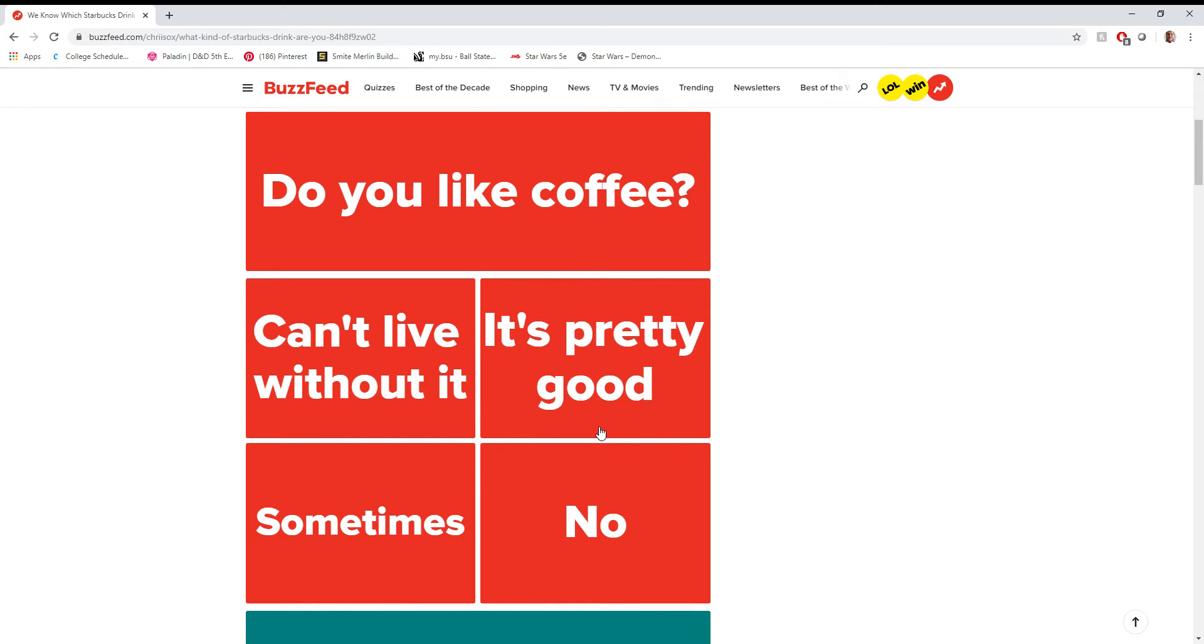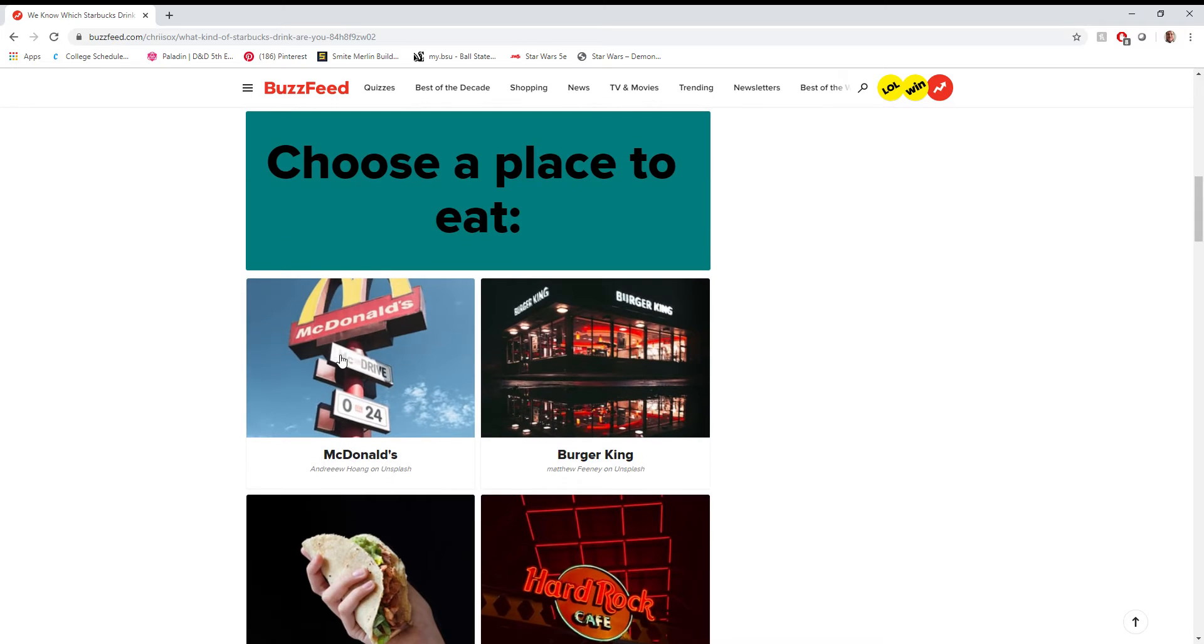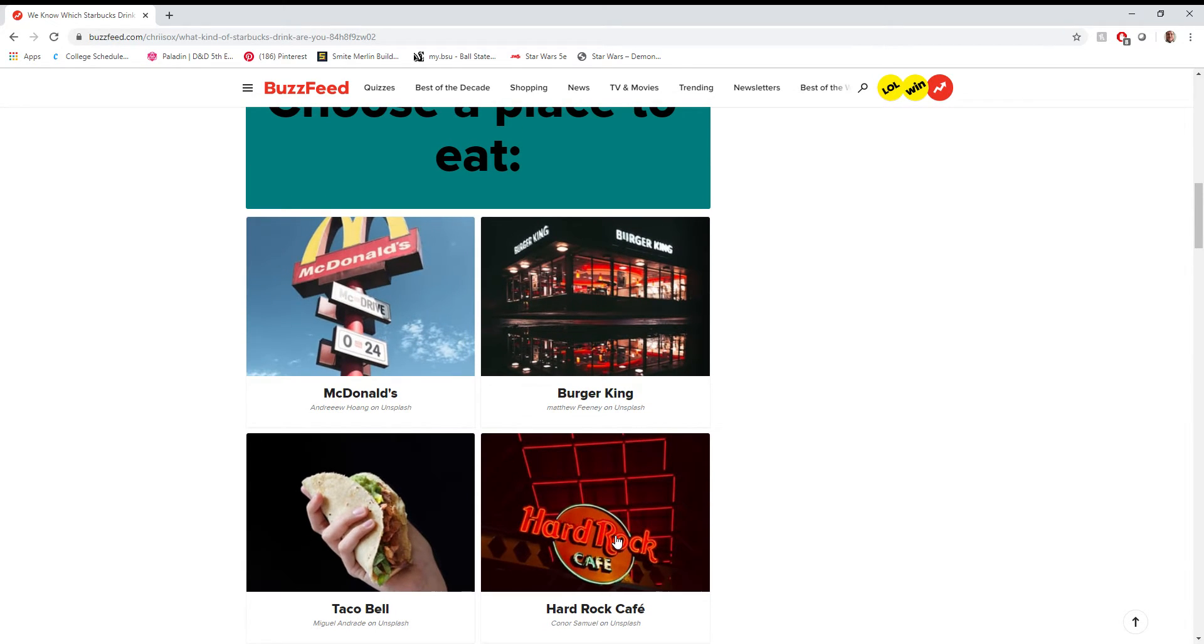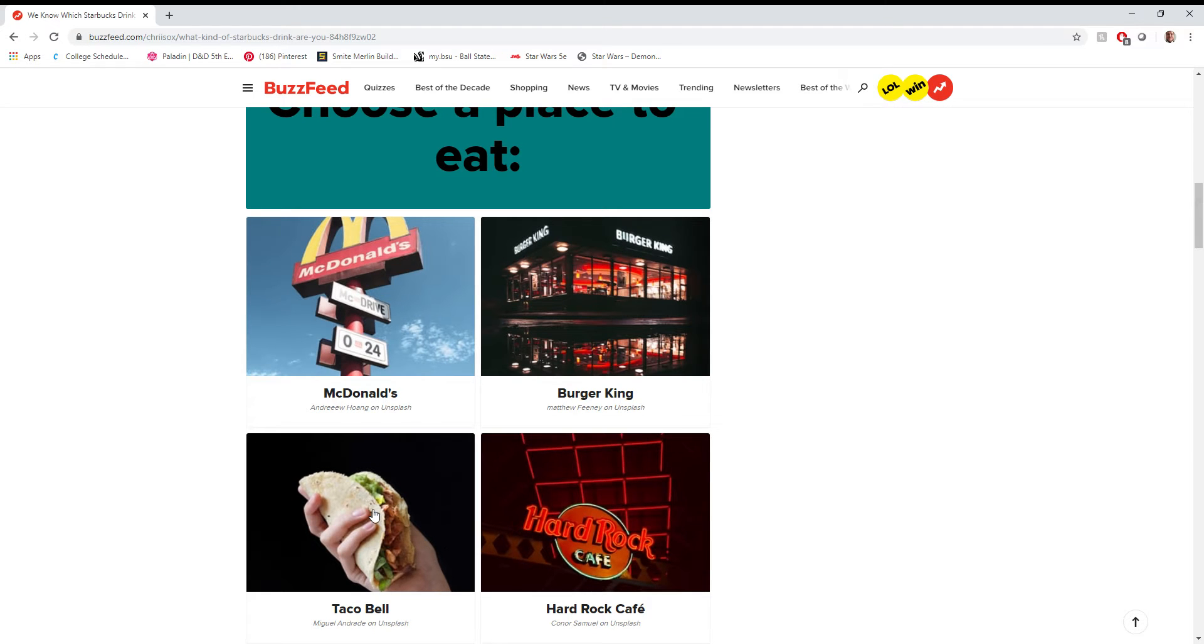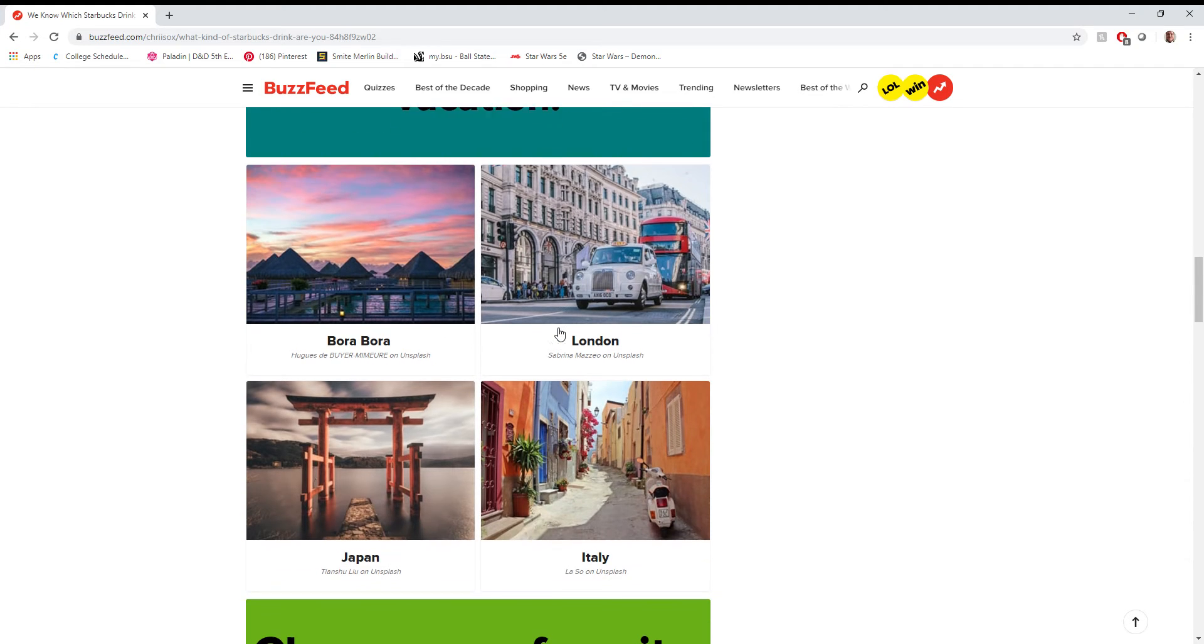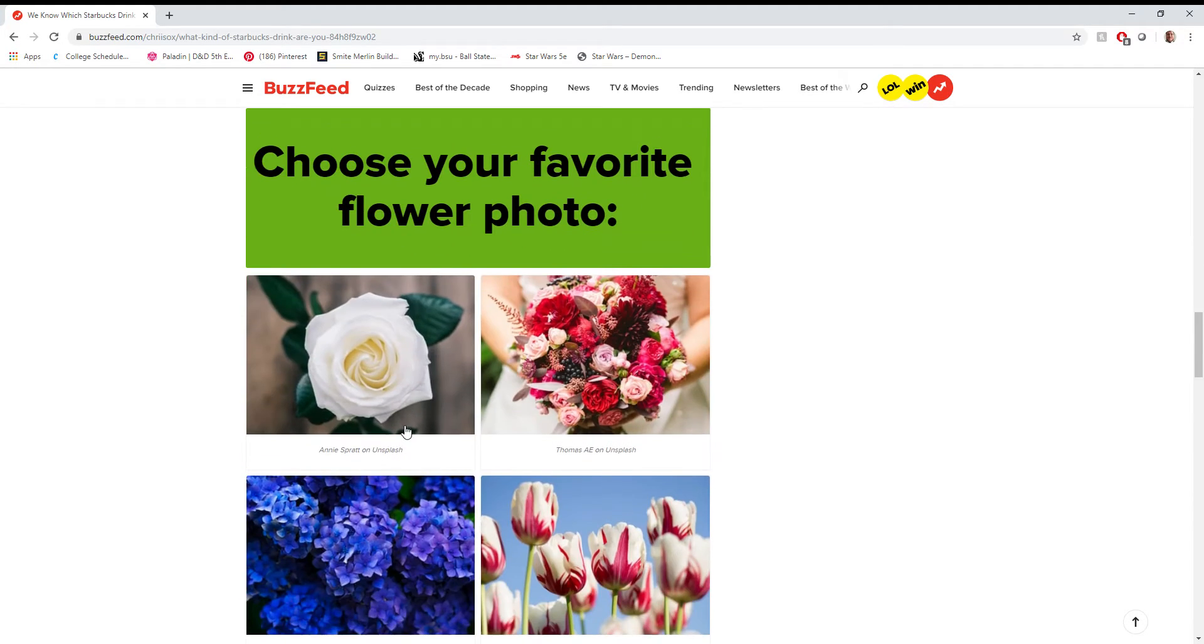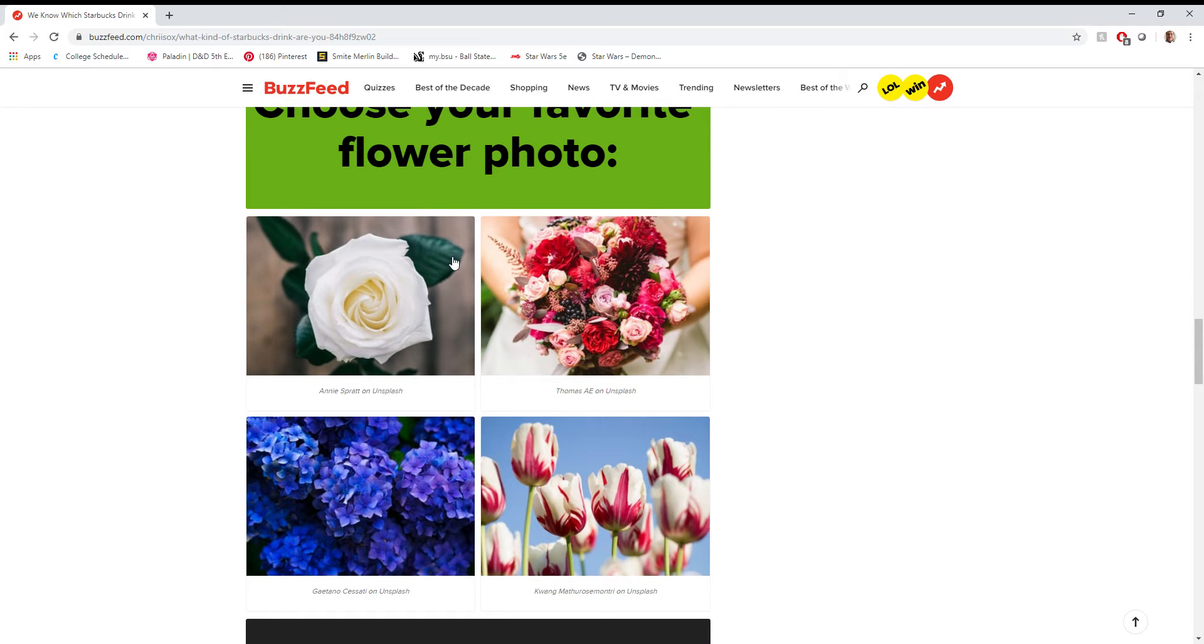I feel like I should say no since I'm a coffee avoider, but at the same time, I do like frappes. So I'm gonna say sometimes. Choose a place to eat. Hard Rock Cafe. I've been there once, so I can't really compare it that much. I don't like Burger King. I feel like it's downgraded at McDonald's. Taco Bell. I've burnt myself out on it eating too much of it here on campus. We're gonna say McDonald's. Choose a place to go on vacation. I've always wanted to go to Japan, so we're gonna say Japan.